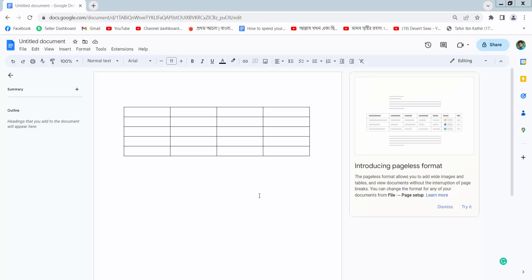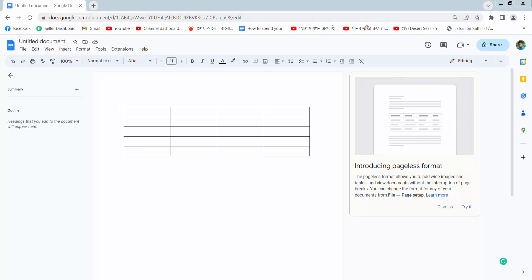First, open your browser and go to docs.google.com. Sign in to your Gmail account and open your file. This is my Docs file.